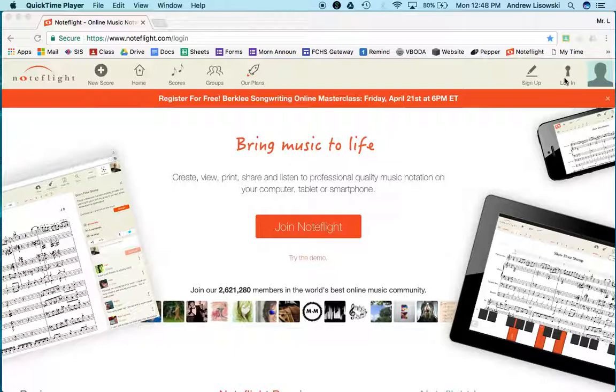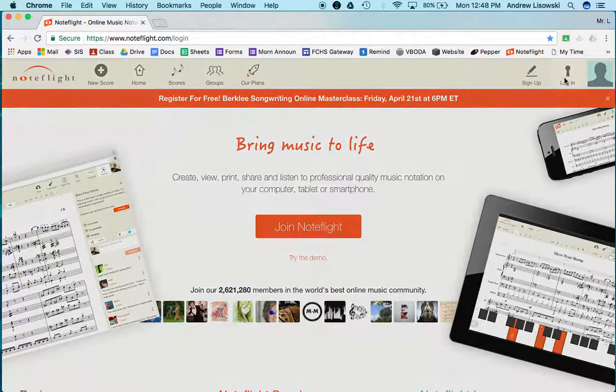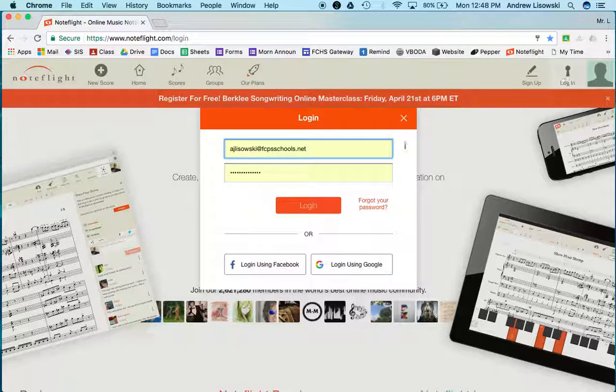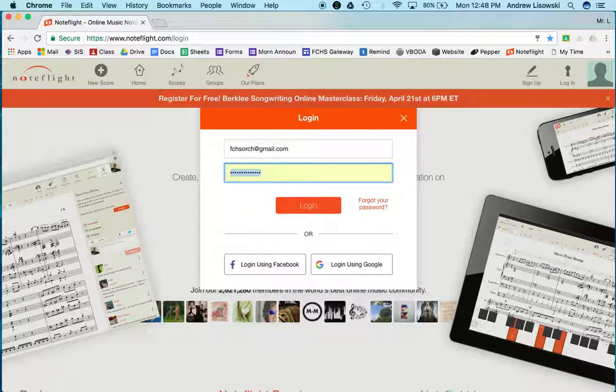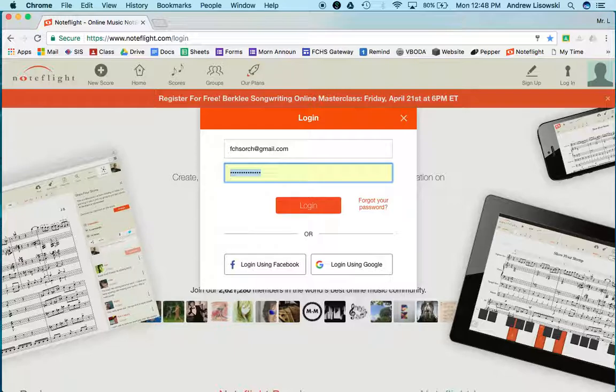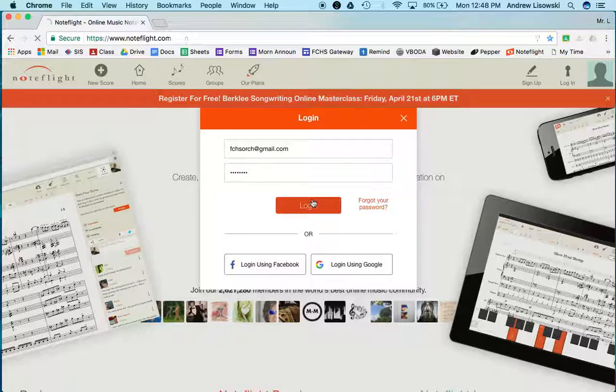Click on login. We're all going to use the same email address: fchsorc@gmail.com. The password is fchsorch, one word, all lowercase. Click login.